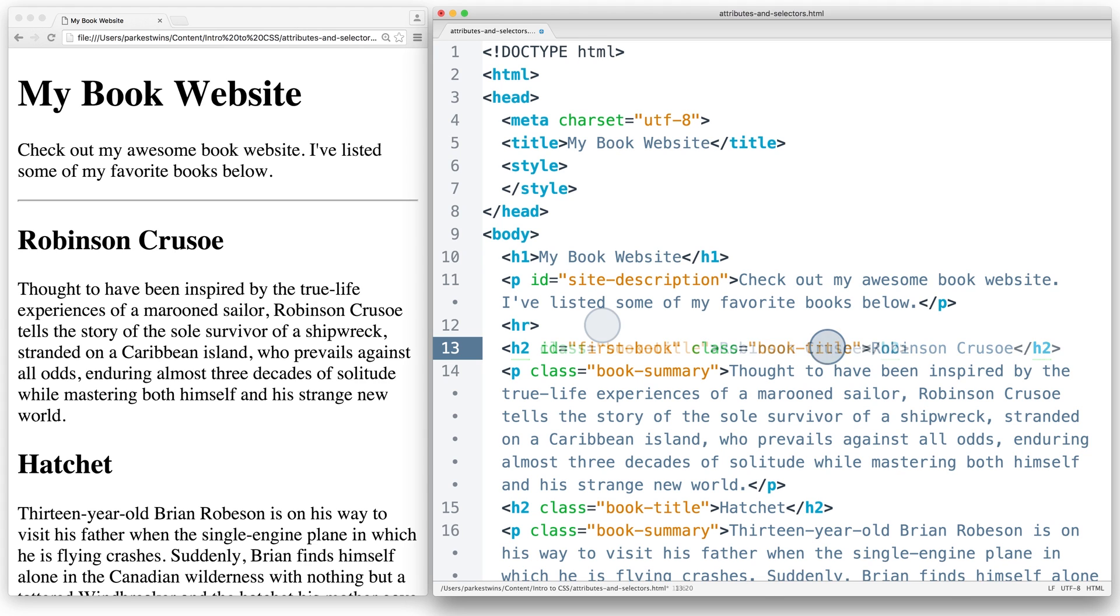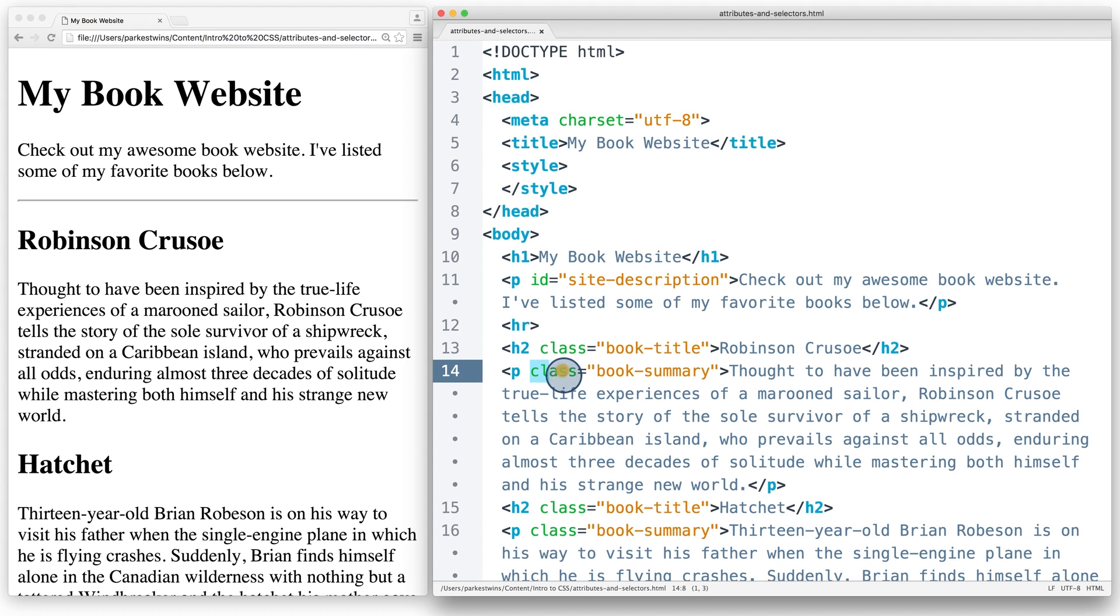Generally, when you're styling your page, you'll be styling collections of elements, not individual elements. If you want to add the same attribute to multiple HTML elements, use classes instead, like I've done here for book summaries.